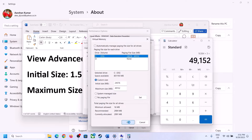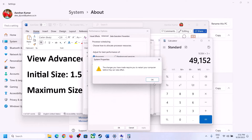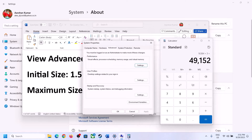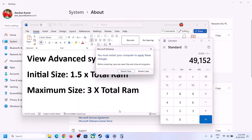Click OK, Apply, OK. Make sure that you restart your computer after this change.